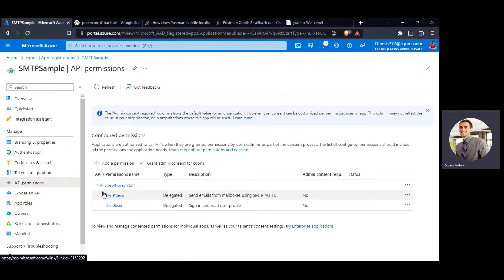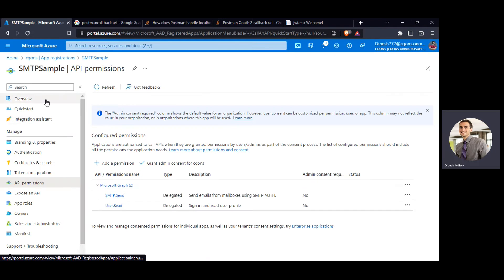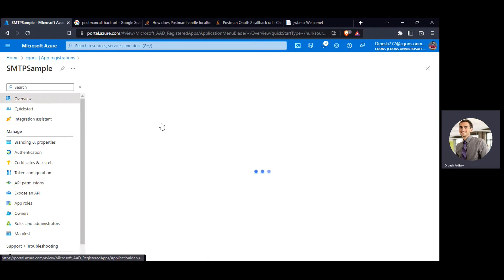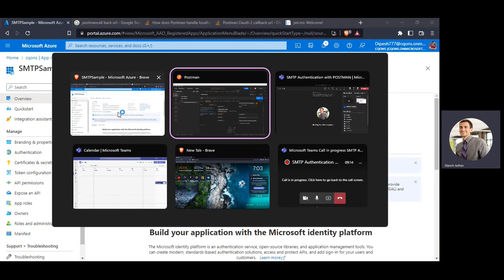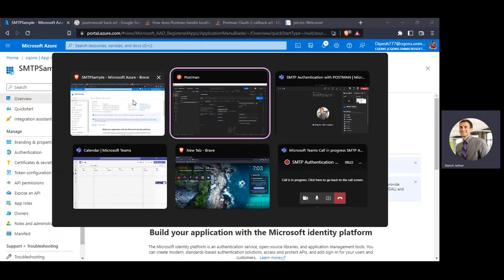So this was the tutorial on how to authenticate SMTP using Postman and using credentials from Azure AD. If you have any other questions or need help with this, please feel free to drop comments and I'll be happy to help. Thank you!